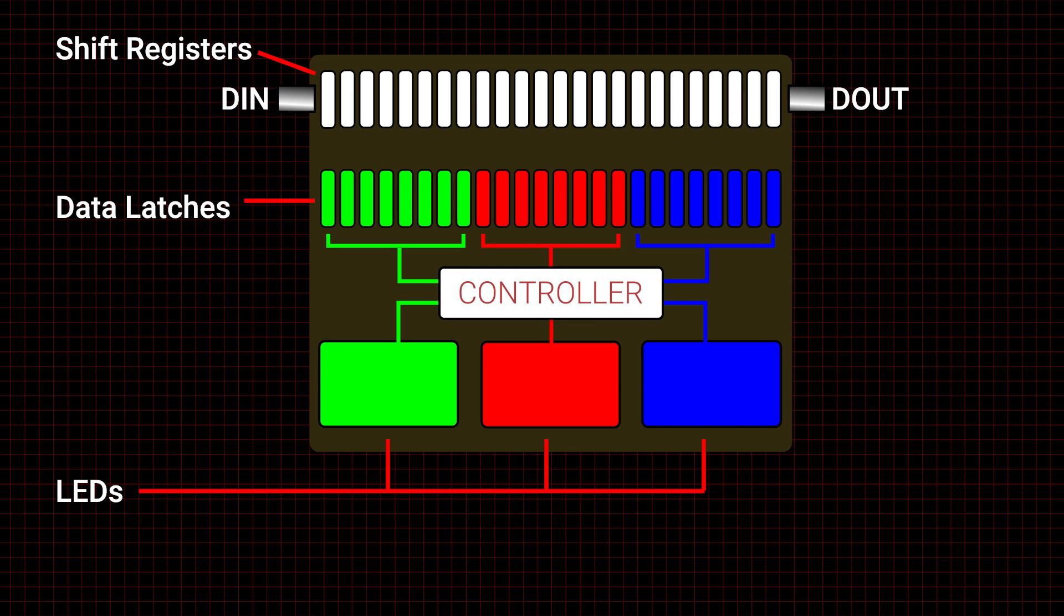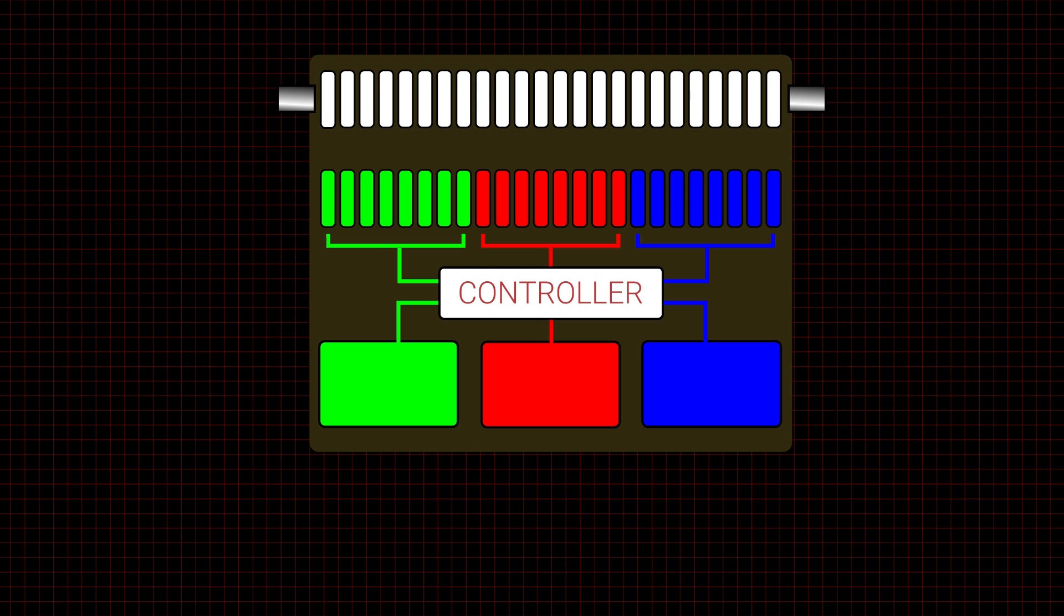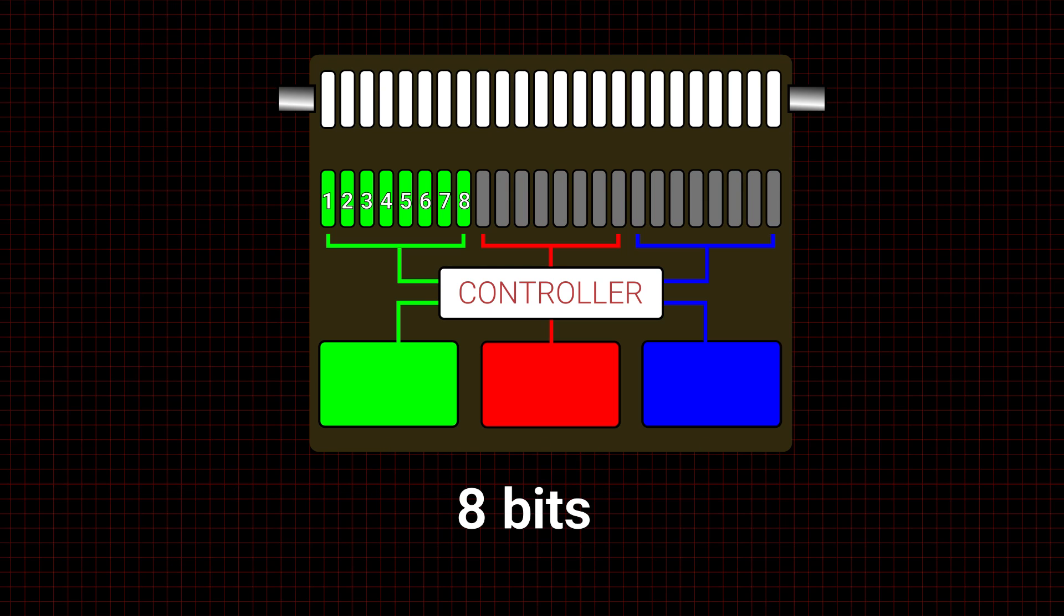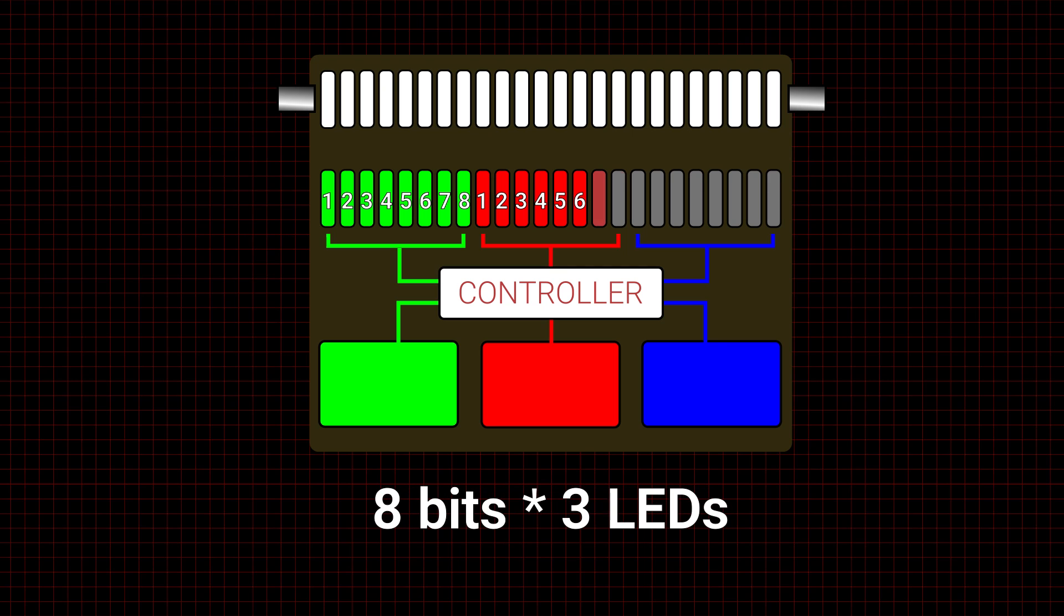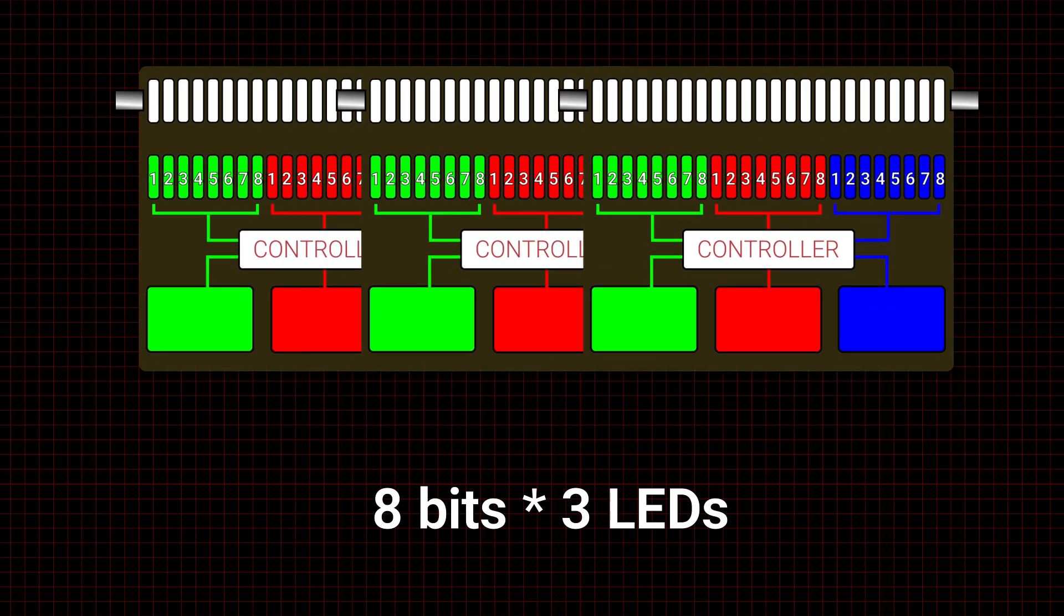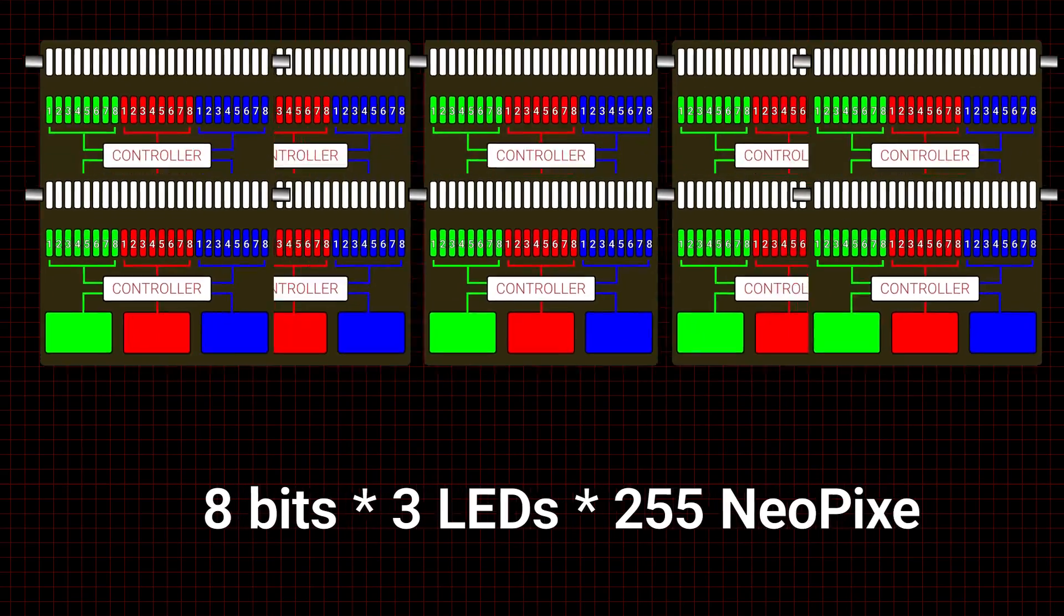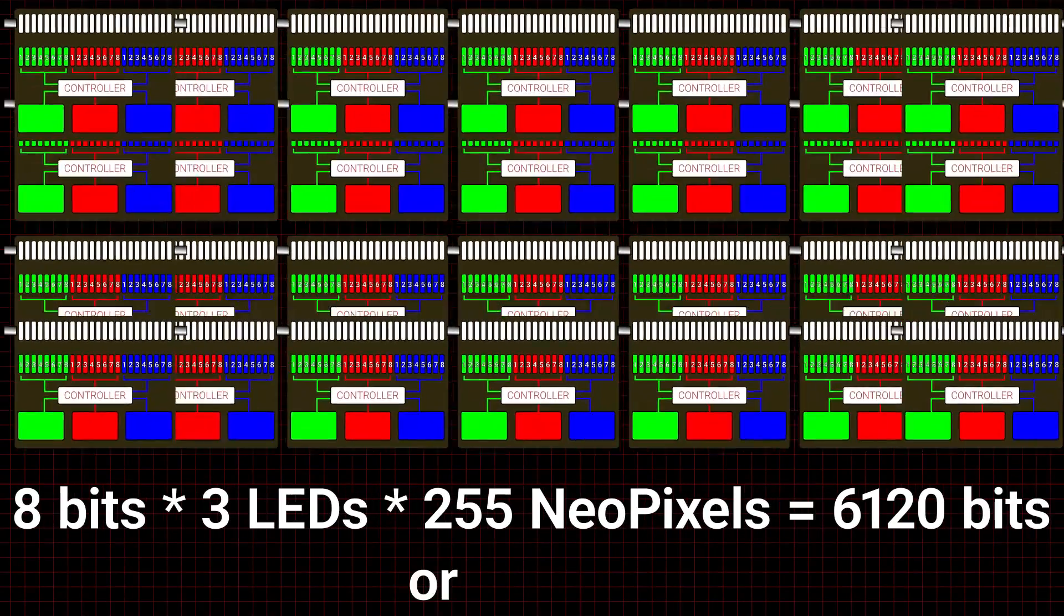To transfer data into the NeoPixel, the microcontroller first calculates how many bits to send. There are eight bits per LED multiplied by three LEDs per NeoPixel multiplied by the number of NeoPixels.